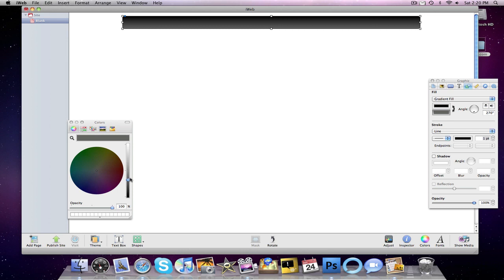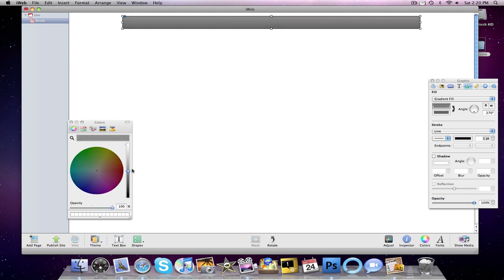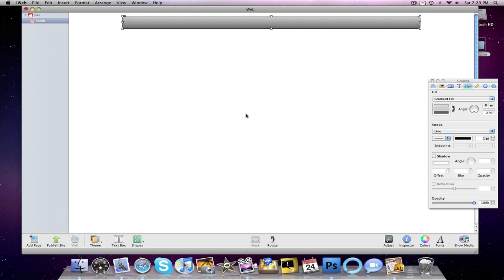If you guys find something that looks better than what I'm doing right now, please leave a comment below saying what you did. And that will help out everyone else in the community. So that looks about right. You guys can adjust it, see what looks best for you. We want to get rid of the stroke.